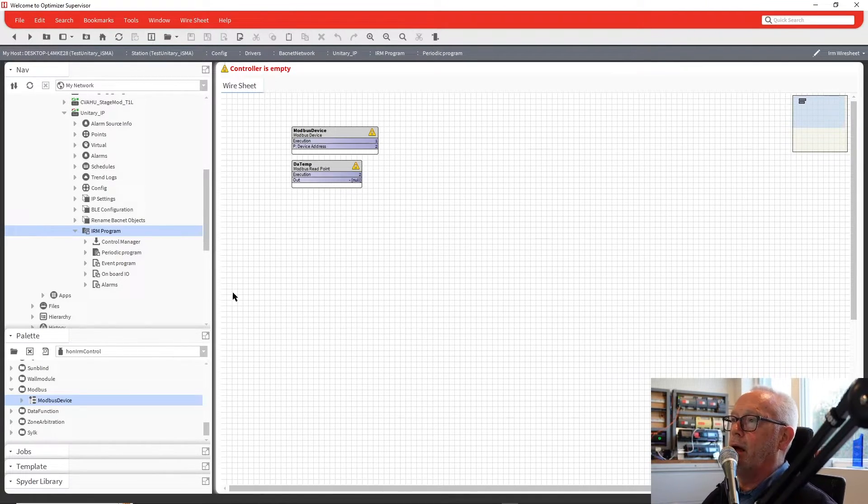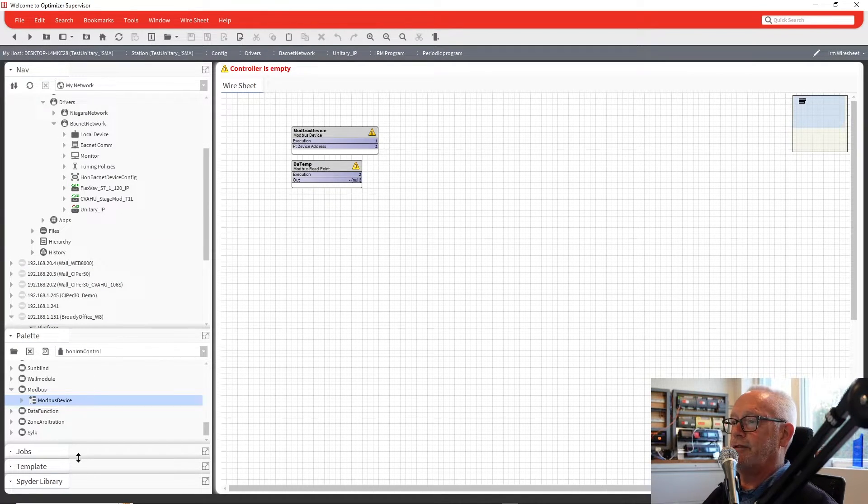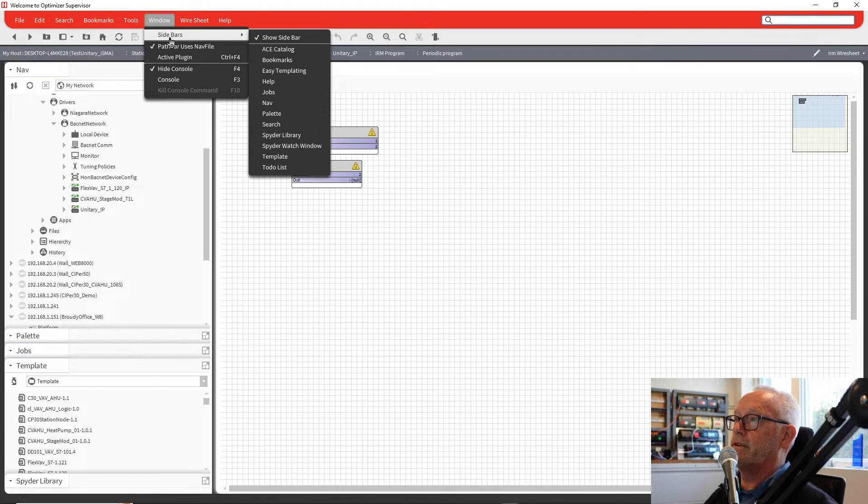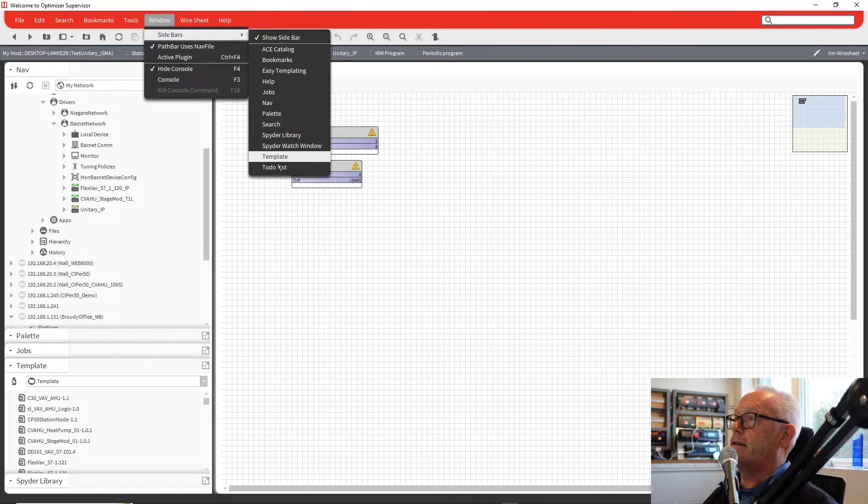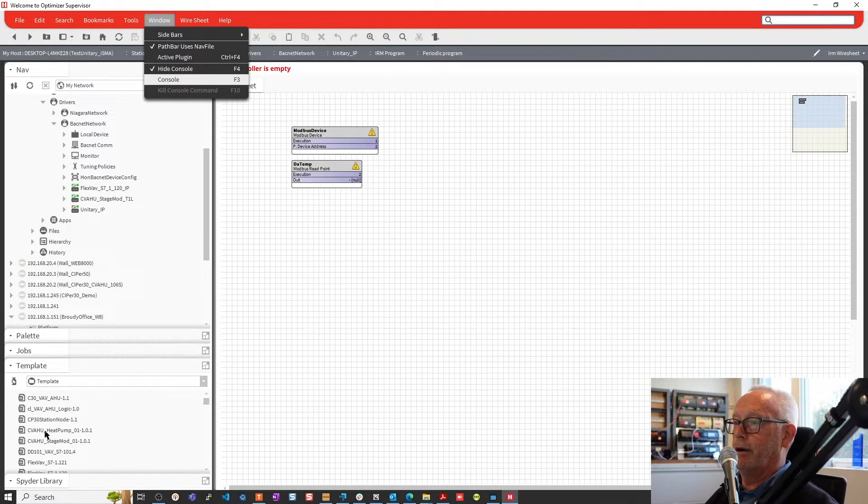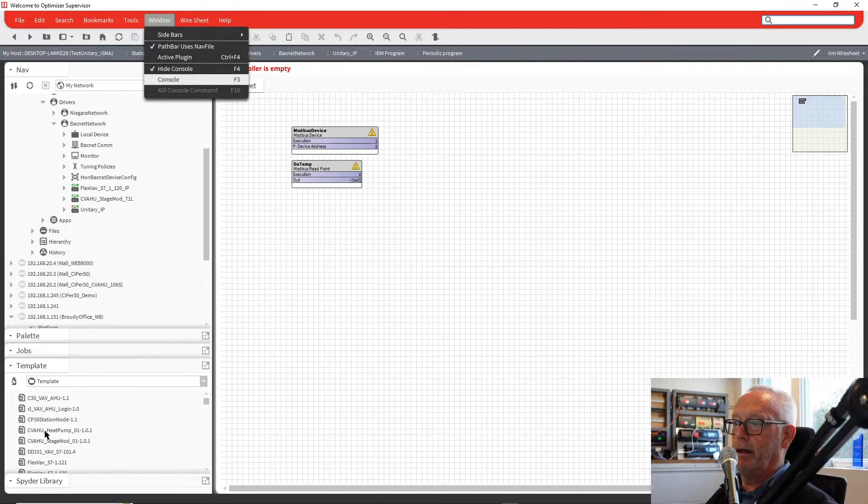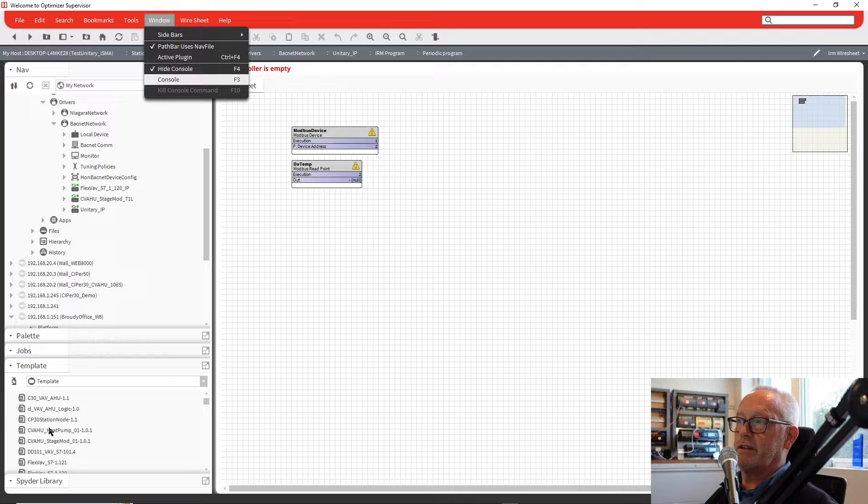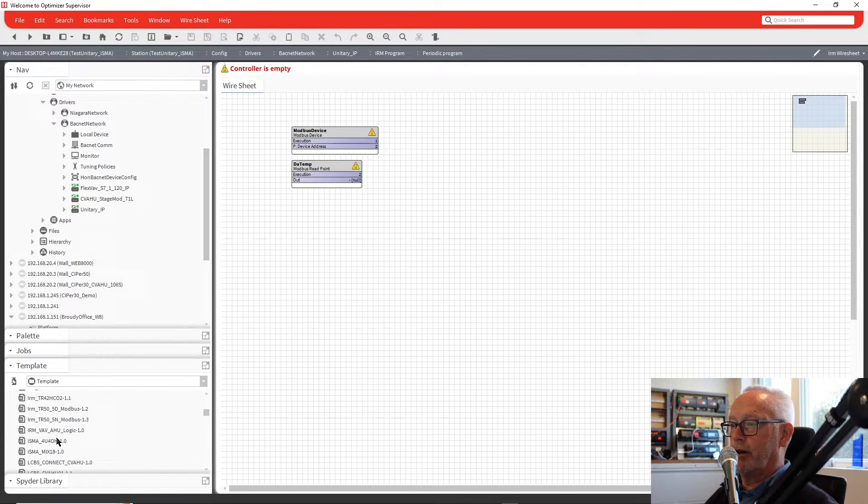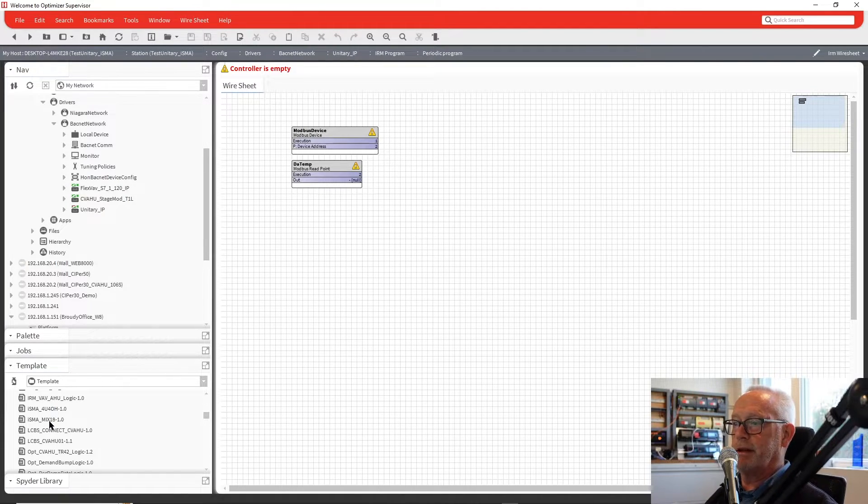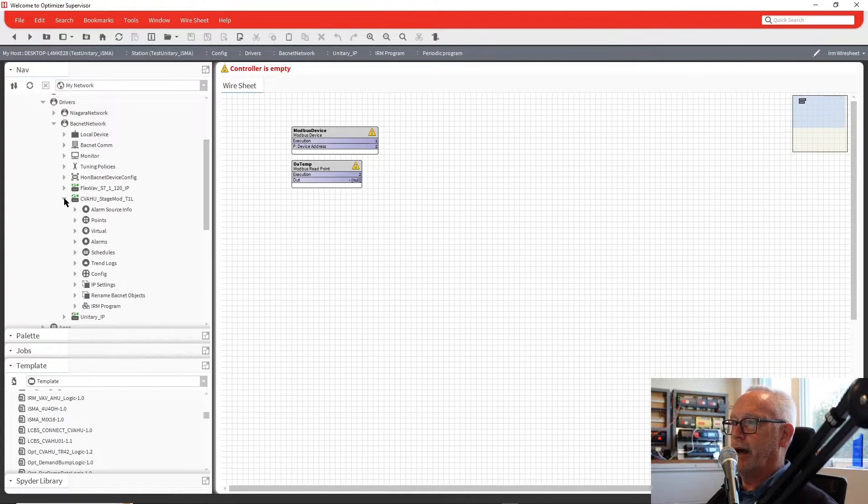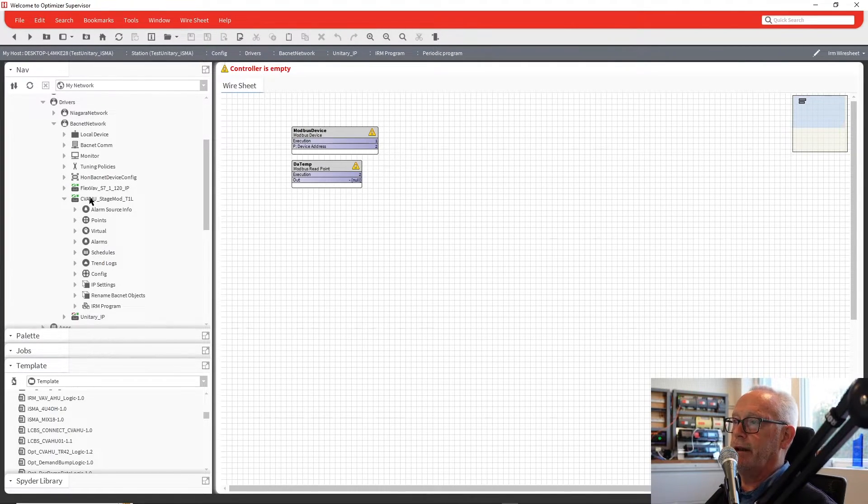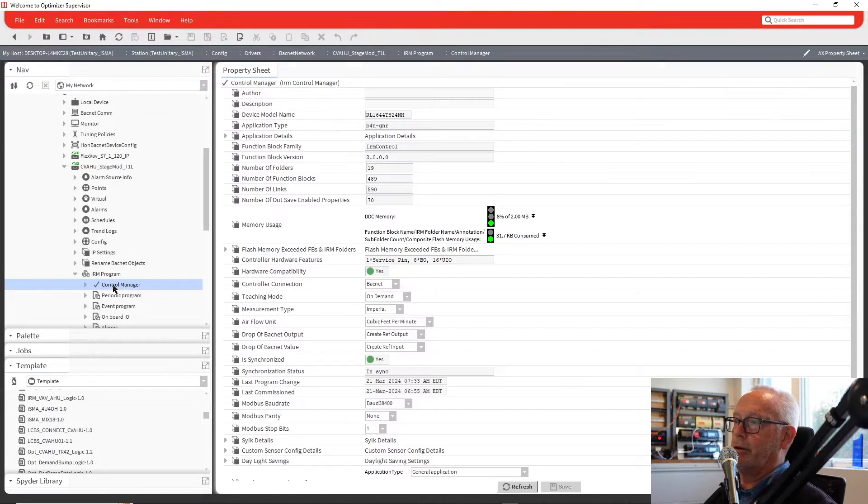That's how you would add it from scratch and build it. That does take quite a bit of time. So what we've done was we've created a template. If I go down and look at my template sidebar, that's just going up this window sidebar and template, you would select that and open it up here. There is a template folder underneath the user home, and that's where you would put the templates that you want to work with. I can scroll down, and I have a couple I created called ISMA4U40H and ISMAMIX18. This is a standard CVHU application template that Honeywell has created.